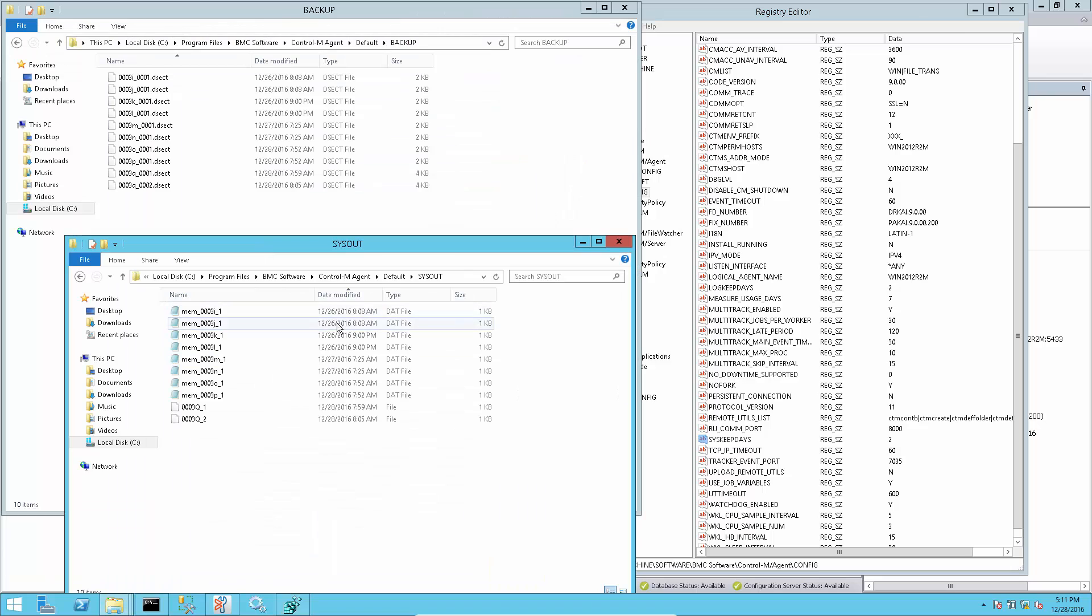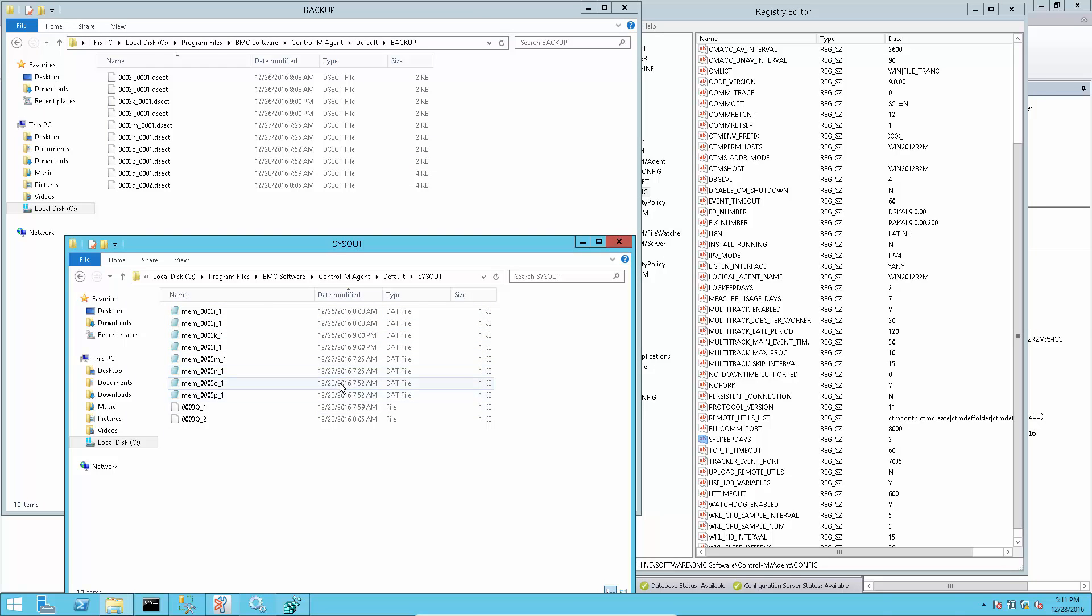In this demo, 3 days of output files are kept at agent machine based on server side sys keep days setting, that is greater than agent side setting.